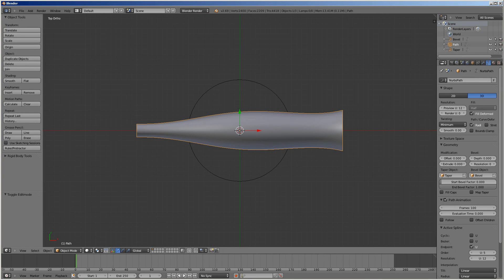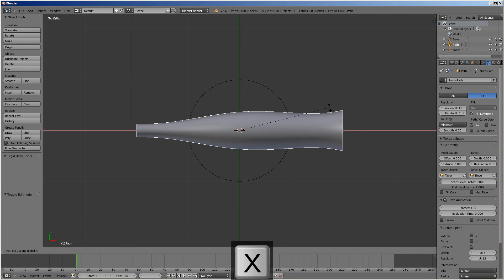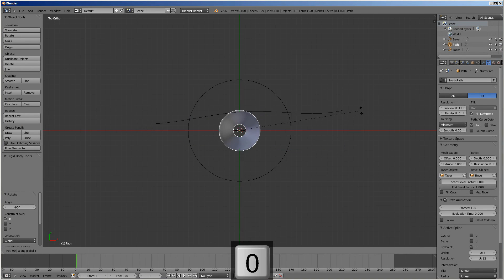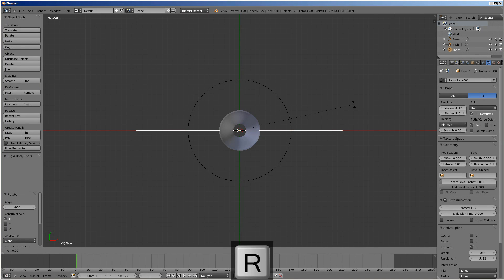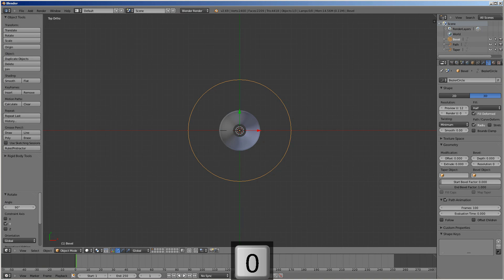We rotate the path along the x, negative 90. Then we rotate along the y, 90. Then we do the same thing with the taper — rotate along the x, negative 90, then rotate along the y, 90.